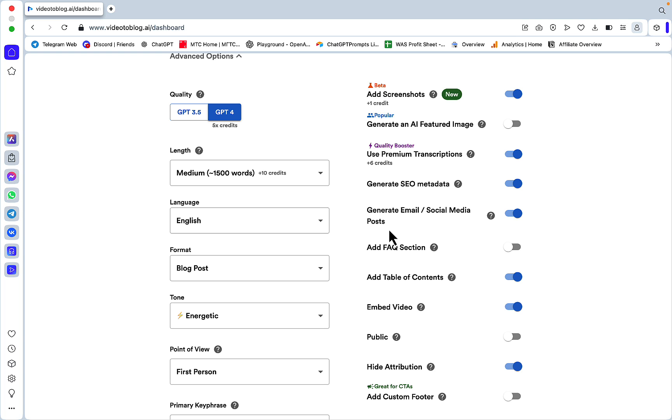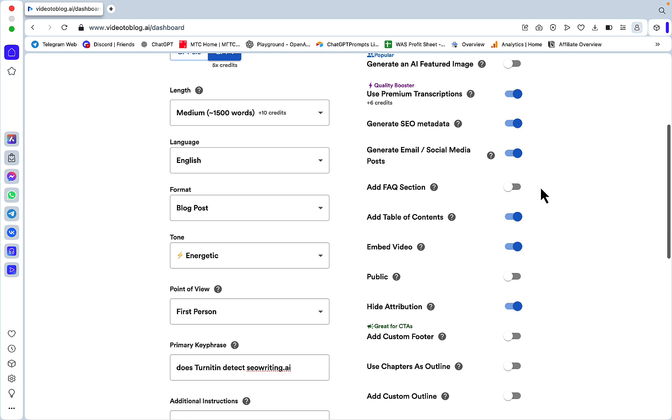Generate SEO metadata - this means meta description. This is extremely interesting: generate email and social media posts. You have the ability to generate these supporting pieces of short-form content to boost the rankings of your target content, your pillar content, which is the article.